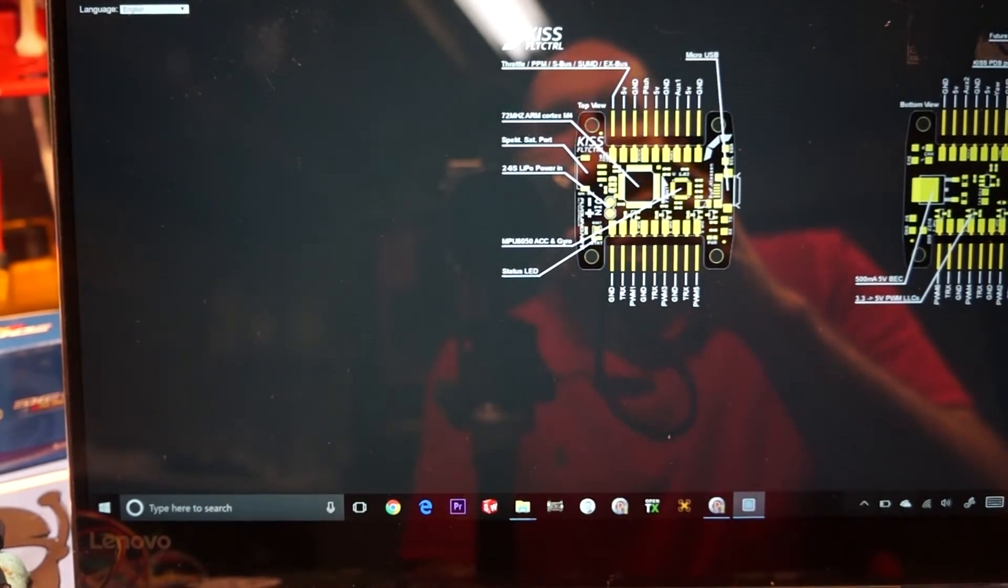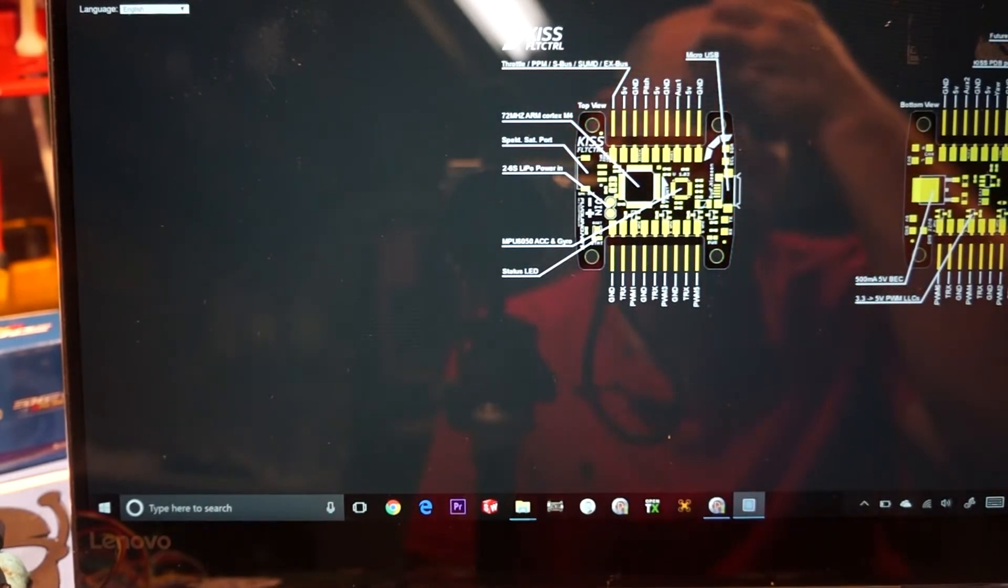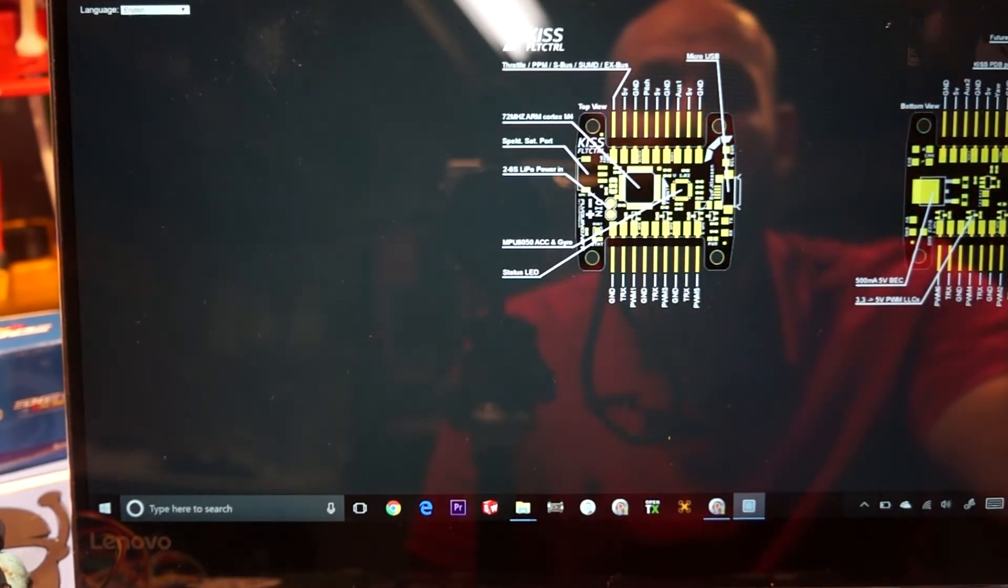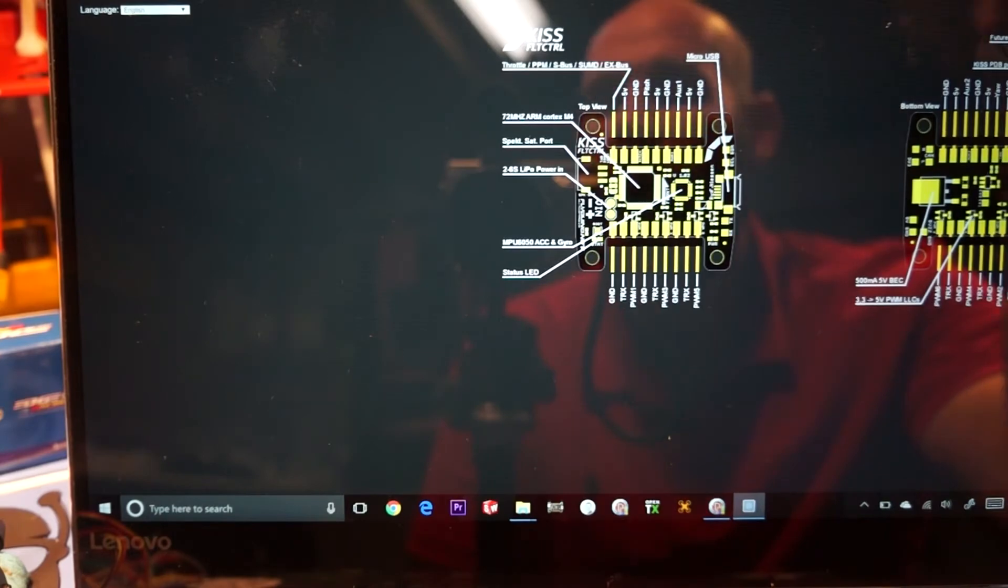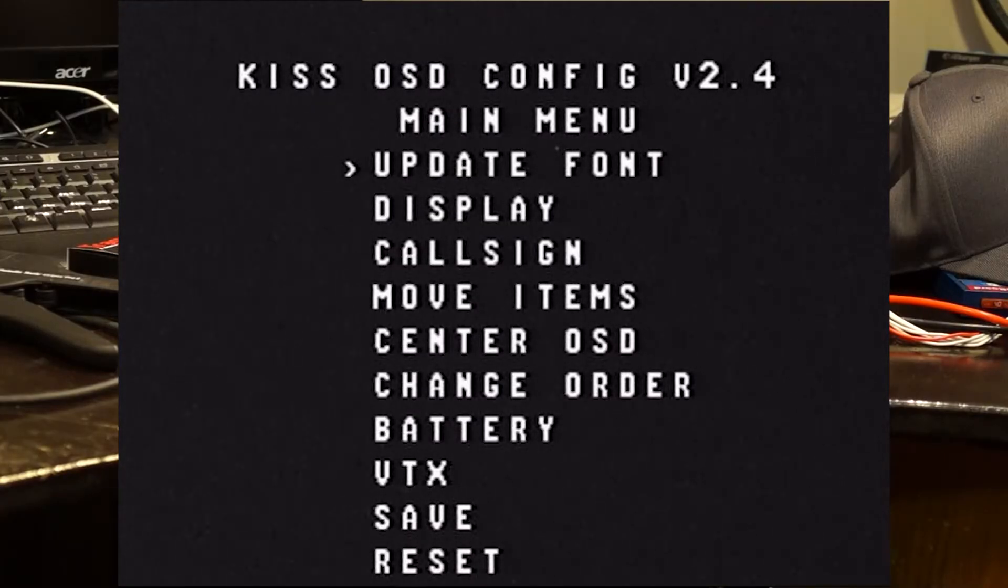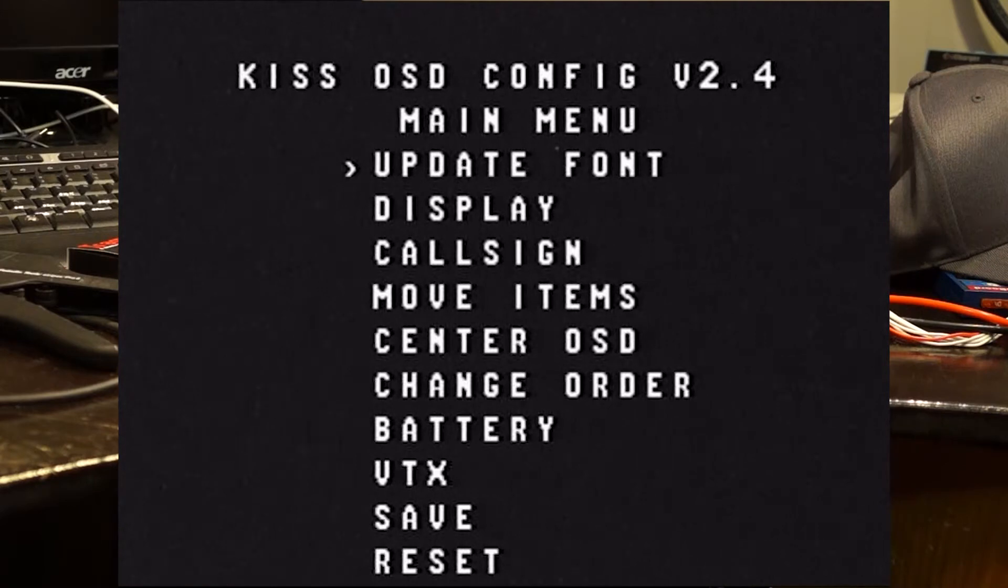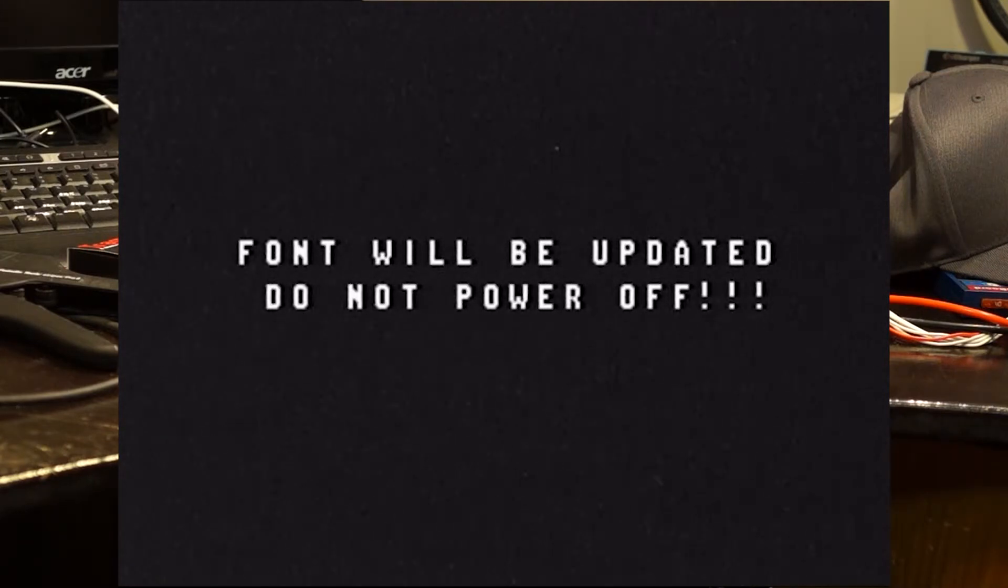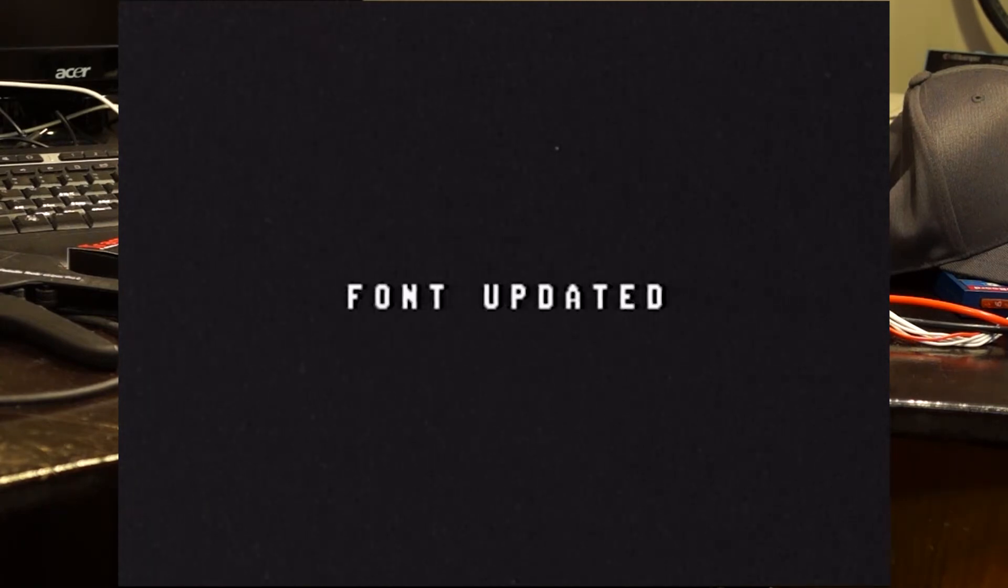The next part of the video we're going to cover is I'm going to cover the configuration setup inside of the goggles. So let's move into setting up the configuration here in the OSD. So the first thing I like to do is update the font. I already did it on this one on accident.